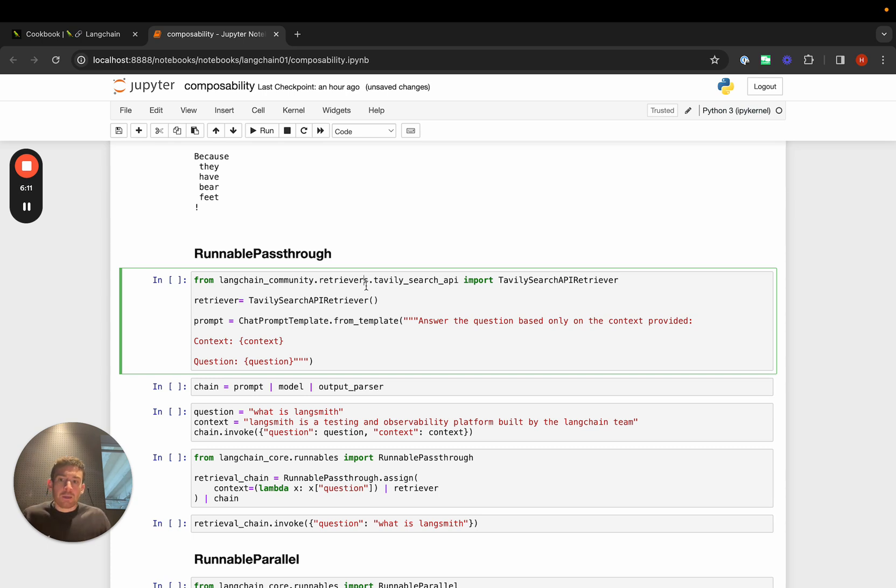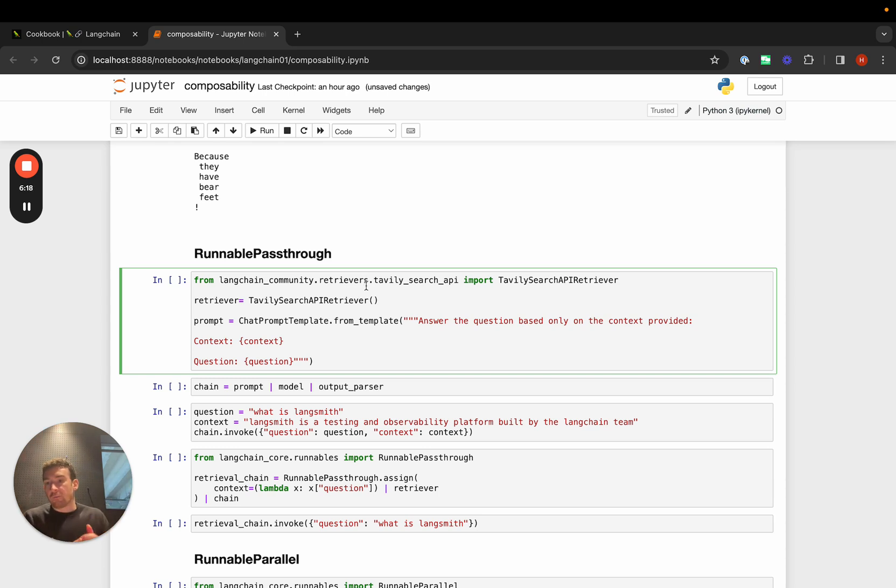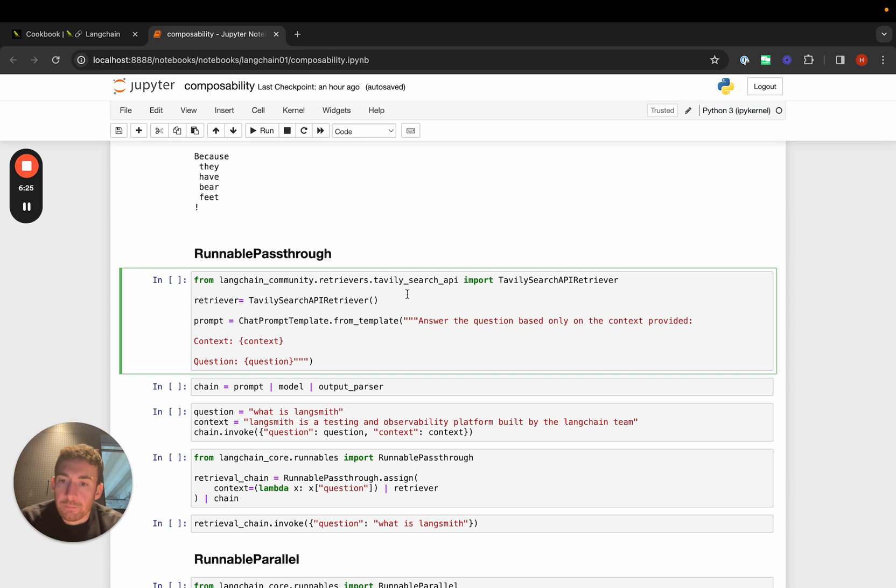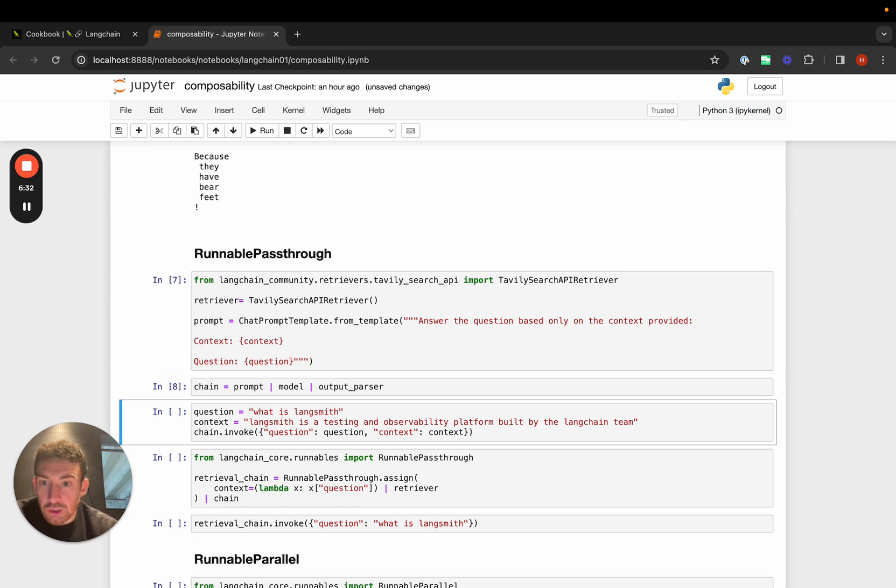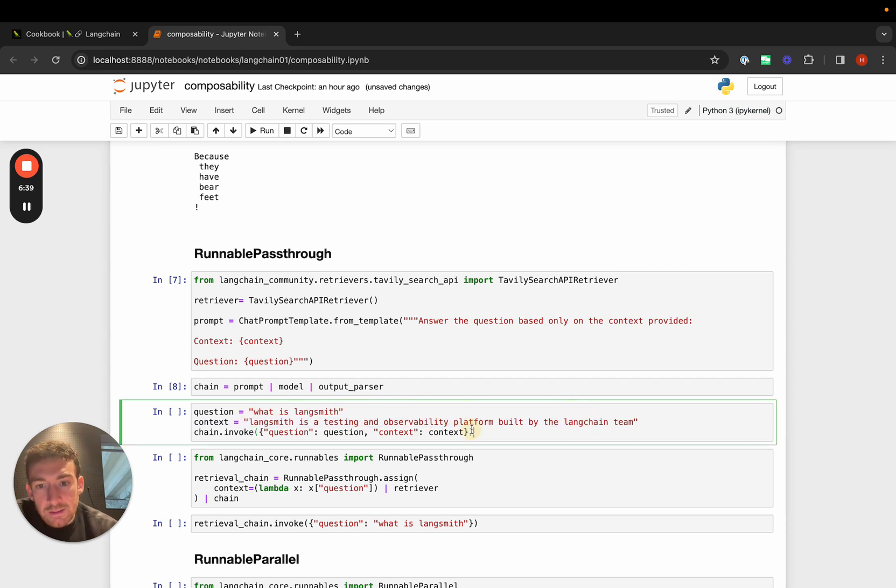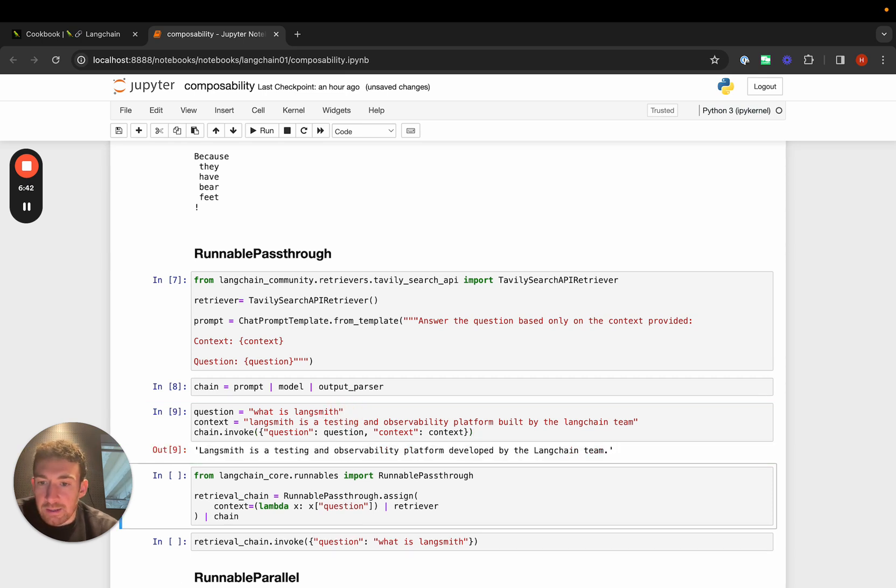With RAG, you have a question, then you want to look up context for that question, then pass the question and context to an LLM for a final call. We can use a runnable passthrough to do this easily. Here we have the Tavily search retriever. Here we have a prompt that takes in context and question. We can first create a chain and see what it's like to pass in the context manually. We can pass in a string as context, the question 'What is LangSmith?', and get back an answer.